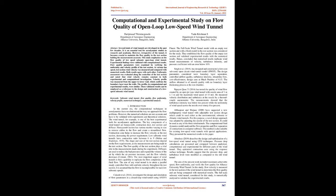Keywords: subsonic wind tunnel, flow quality, flow uniformity, velocity profile, numerical techniques, experimental analysis.